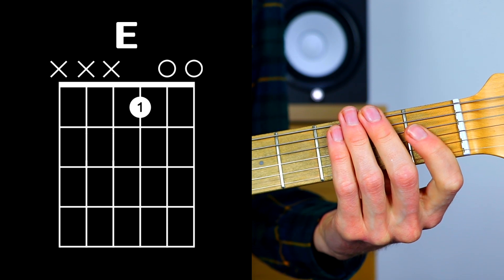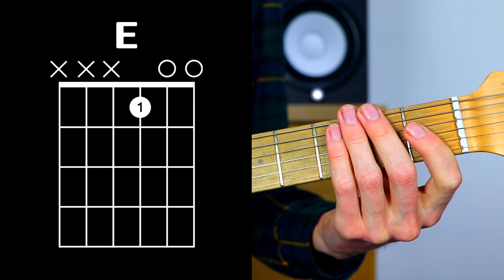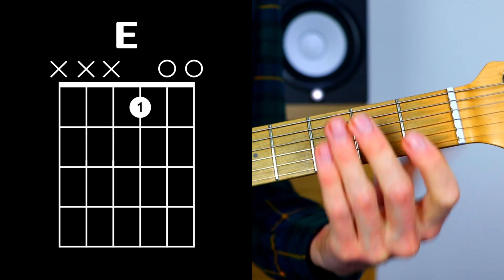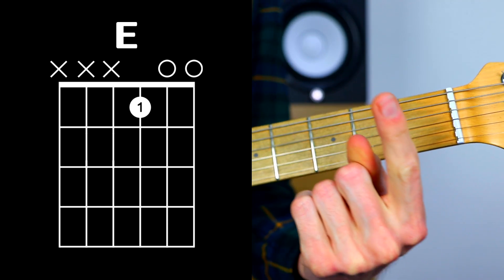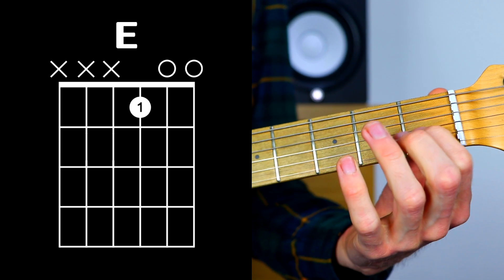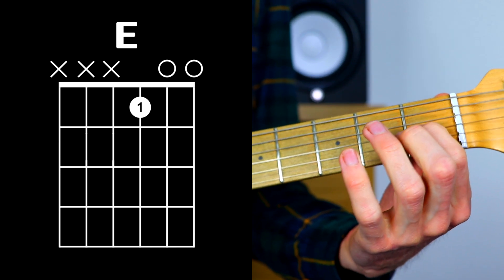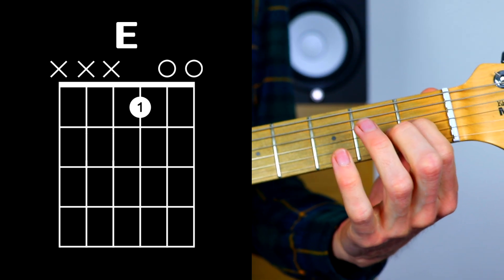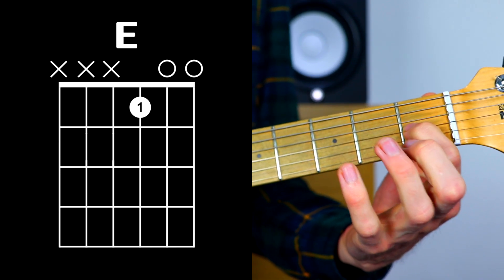This is how we do a three note E major chord. We simply take our first finger and we place it on the first fret of the G string.